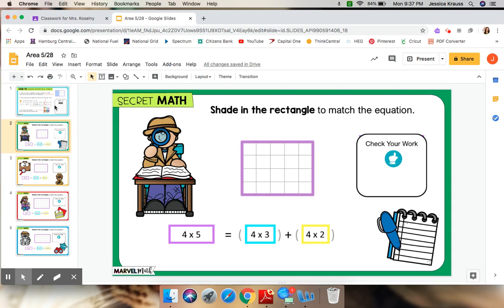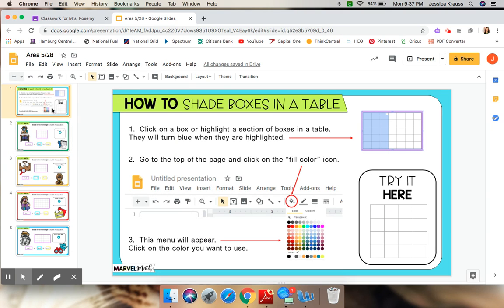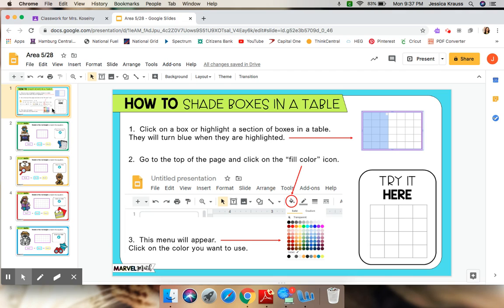The very first slide on this assignment are some important directions. Let's look at these together. It says, how to shade boxes in a table. Number one, click on a box or highlight a section of boxes in a table. They will turn blue when they are highlighted. As you notice over here, there's the purple rectangle and then they show a portion of it highlighted.